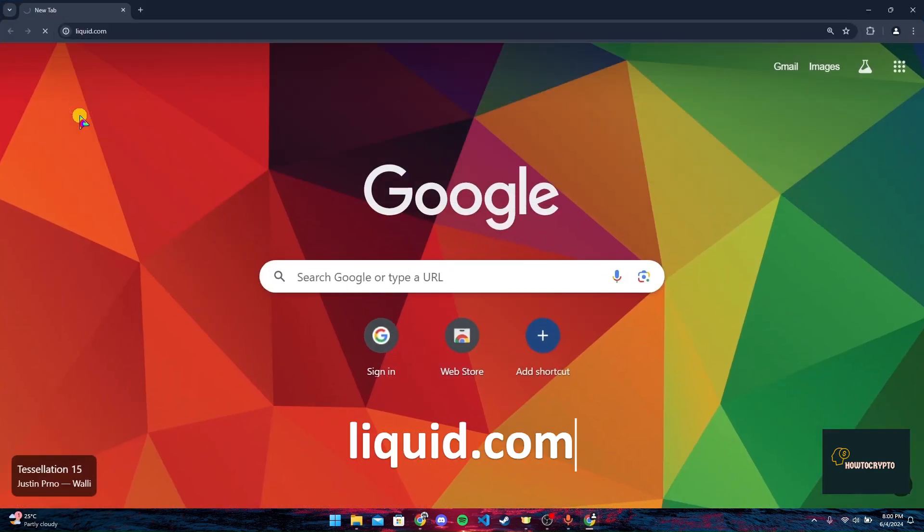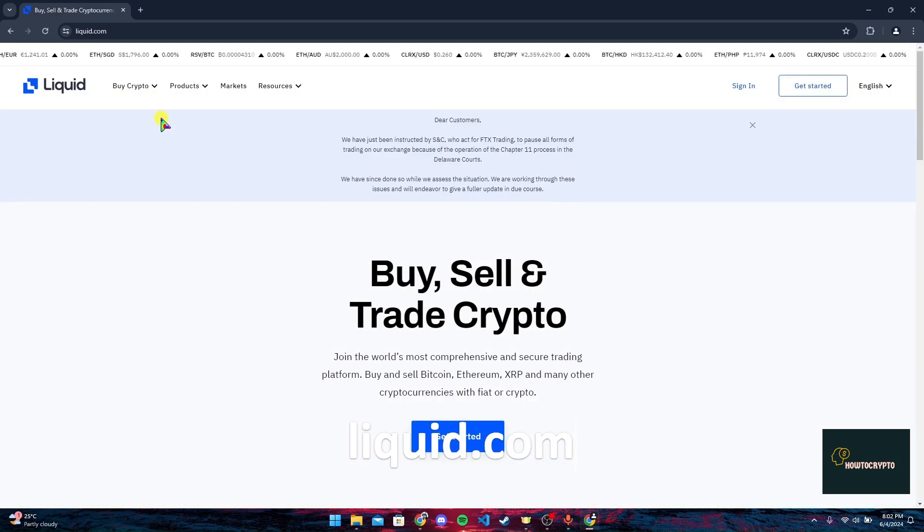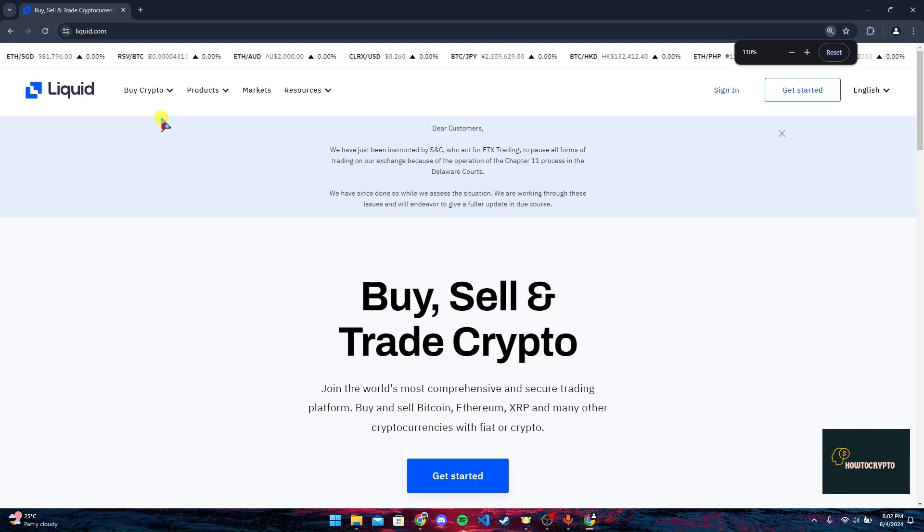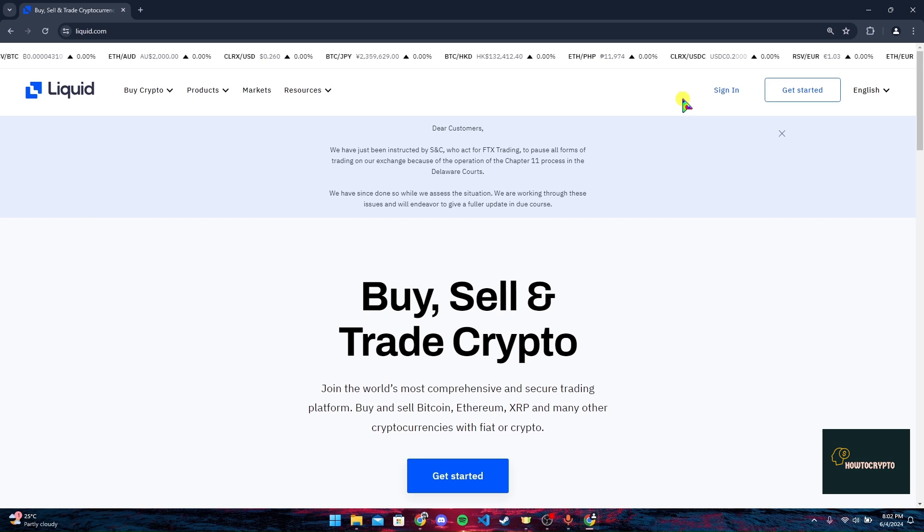and click on enter. Now the official home page of Liquid Crypto will appear. At the top right corner of the screen you can see a sign in link. Click on it.